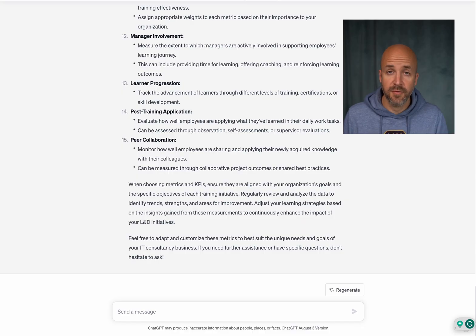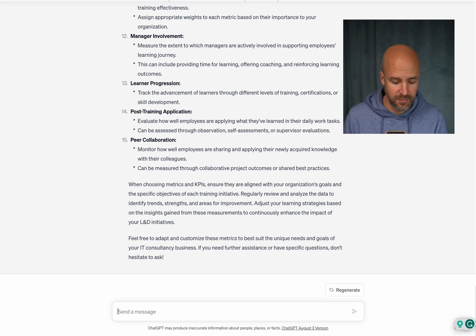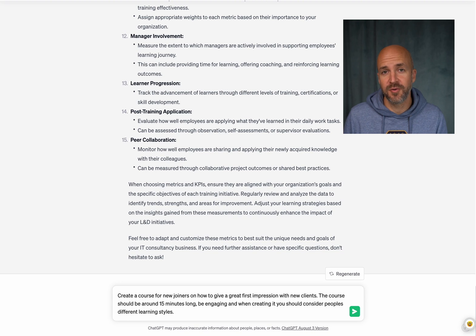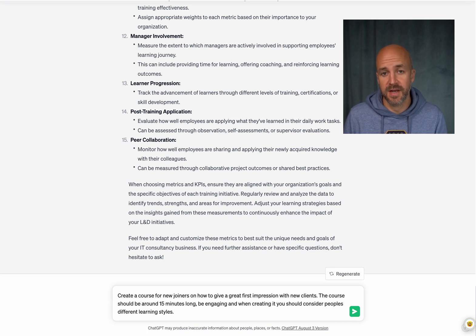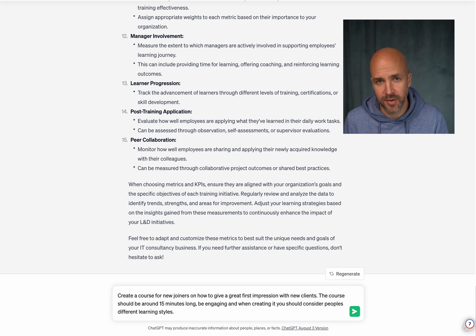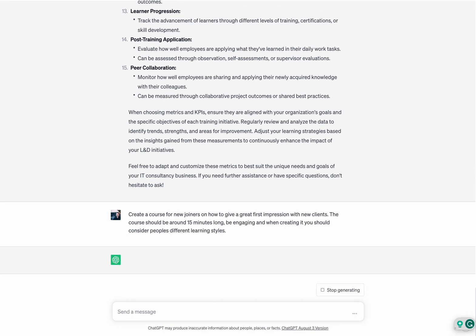And of course you can also create full-fledged courses within ChatGPT. For example, if I want to create a course for new joiners on how to make a good first impression with clients, I can just ask ChatGPT and define this is the outcome that I'm looking for. So let's see what it comes up with.